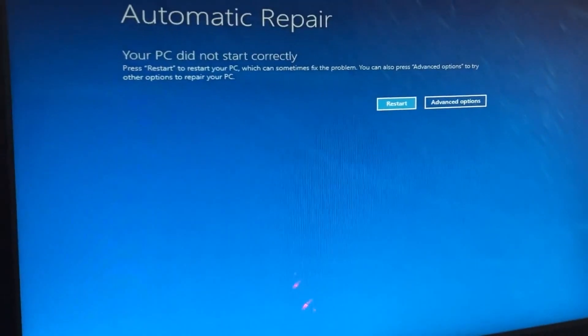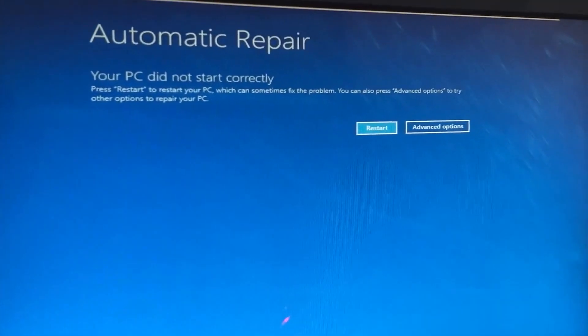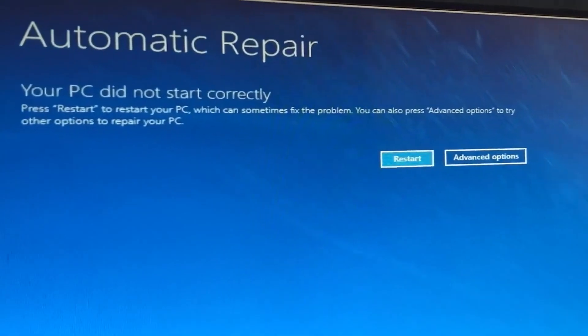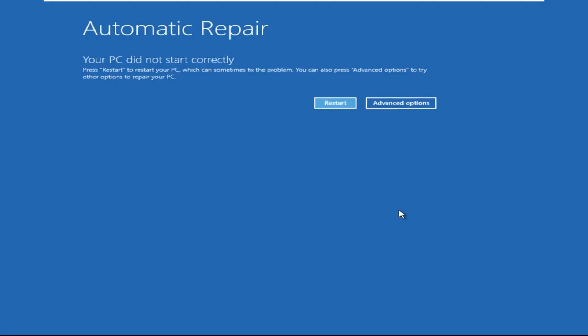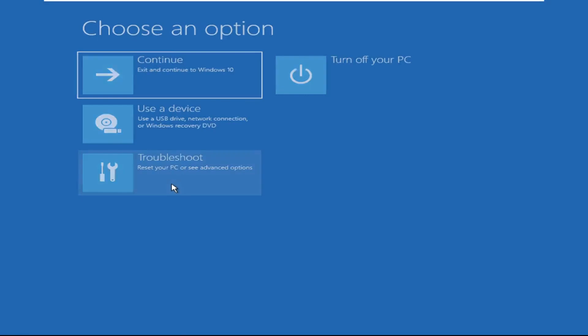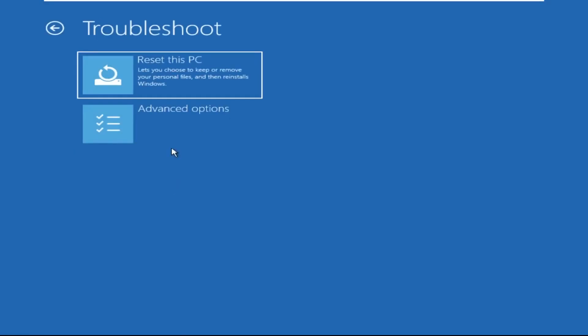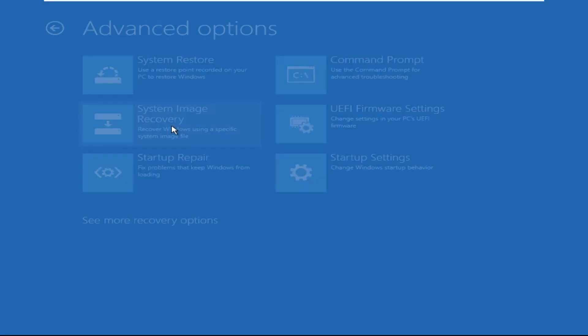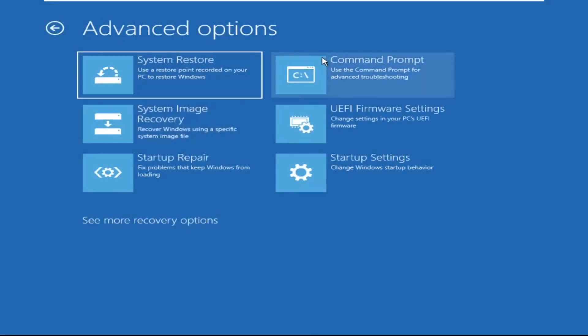Just follow my screen to fix this issue. Click on Advanced Options, then select Troubleshoot, select Advanced Options.